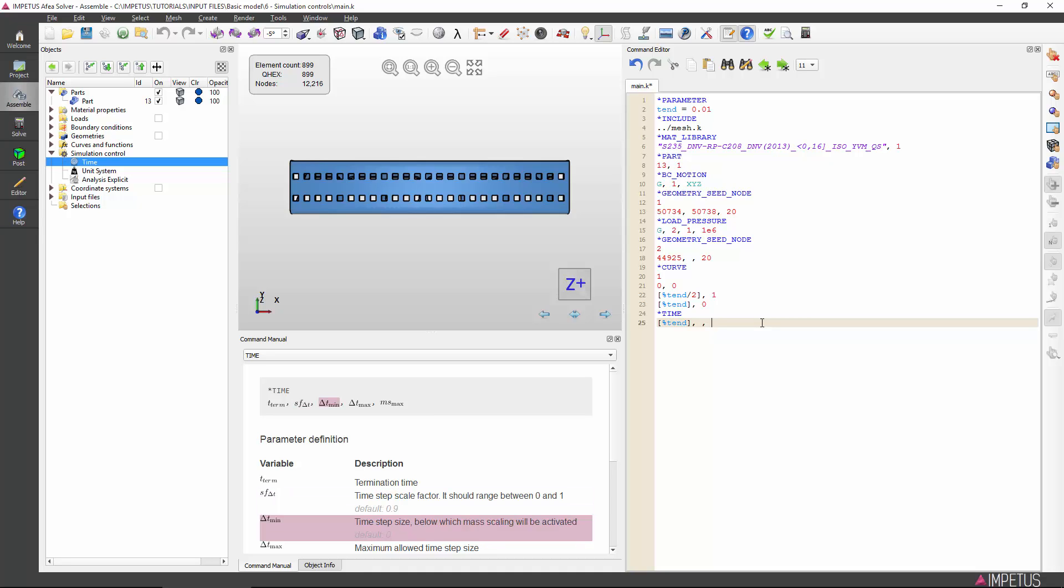Here the user has the option to set the minimum time step size. If the crucial time step size drops below this value, the solver will apply mass scaling. Mass scaling is a method to increase the crucial time step size by increasing the density of the elements that have no distances too small for the minimum time step size. By doing this, the simulation time can be improved.